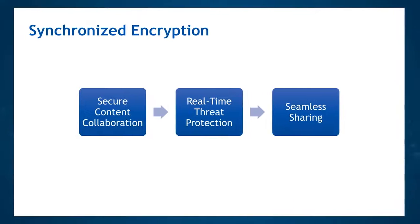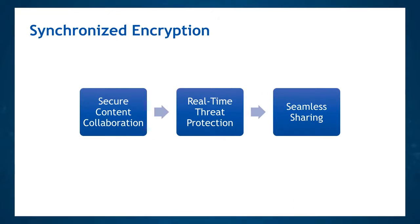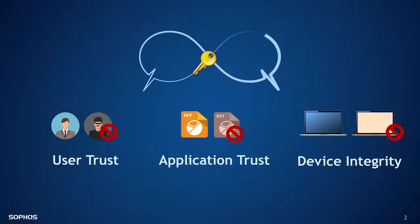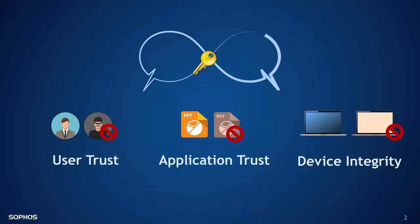Sophos Safeguard makes encryption simple by offering always-on and on-the-fly encryption. But it also allows for seamless sharing of encrypted files with Sophos' concept of user trust, application trust, and device integrity. Sharing files among trusted users and devices is no different from what a user would expect.